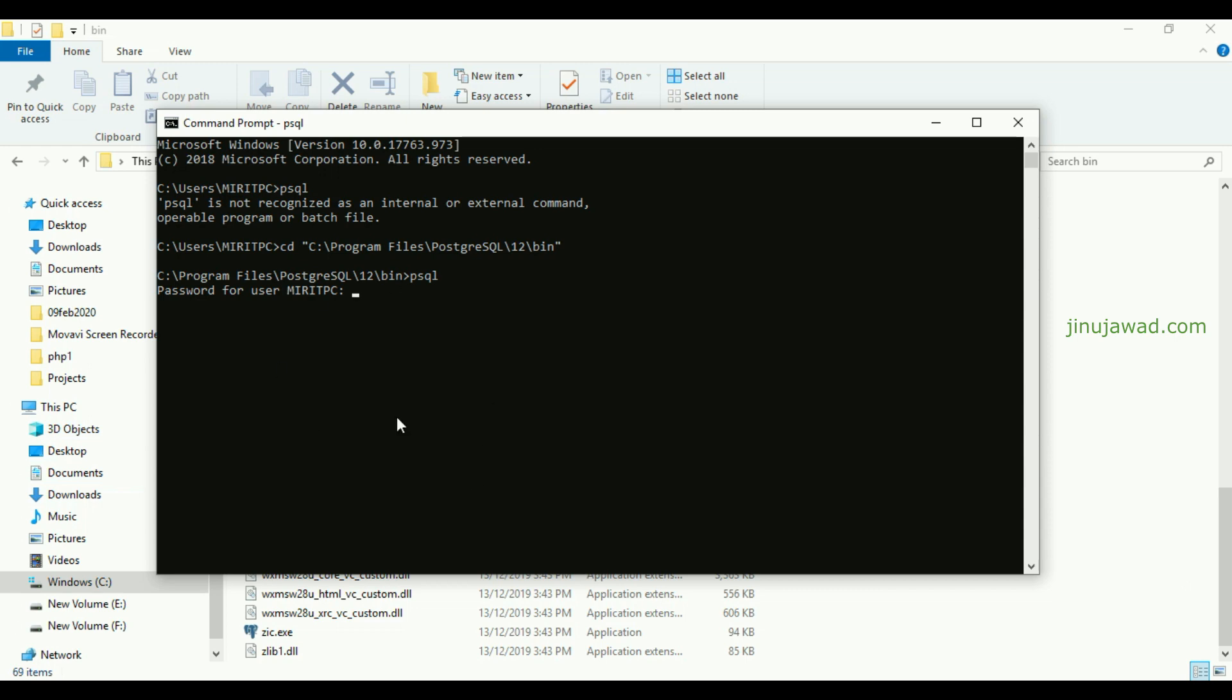So it will directly ask your password for your PostgreSQL, which means you have opened that.